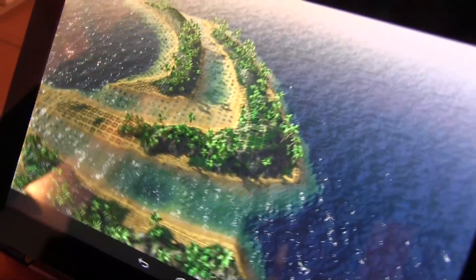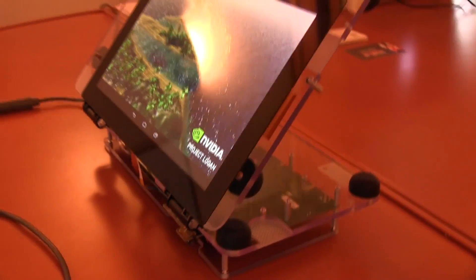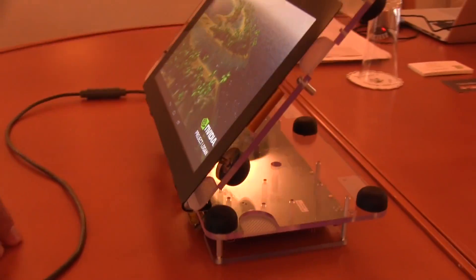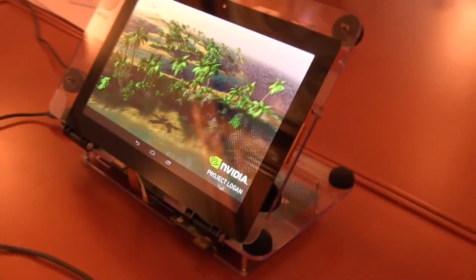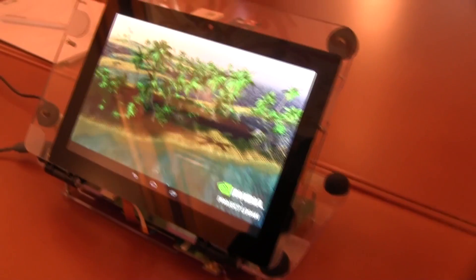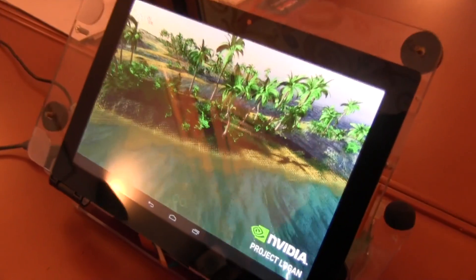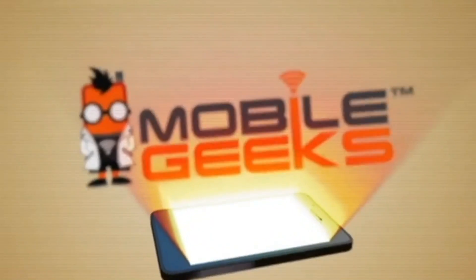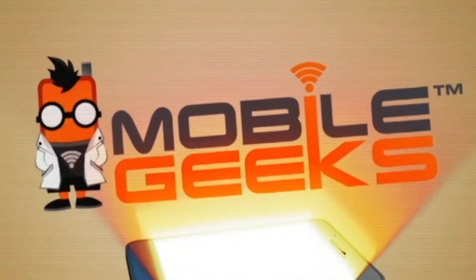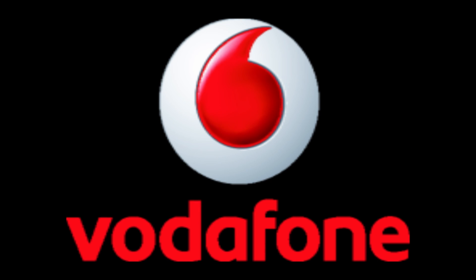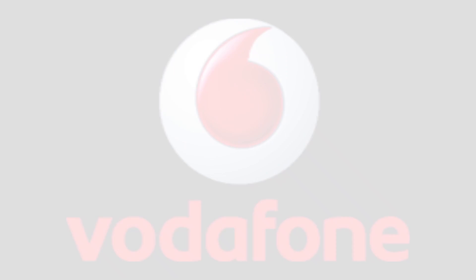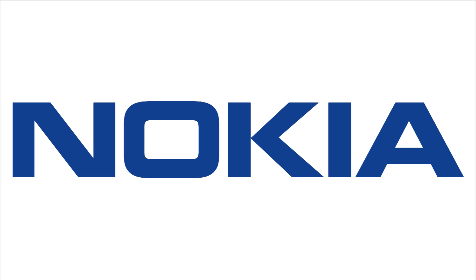Perfect, Igor — thanks so much for taking the time to show us this new Logan development board. I'm Nicole Scott from MobileGeeks, taking a look at what's coming up next in mobile computing.